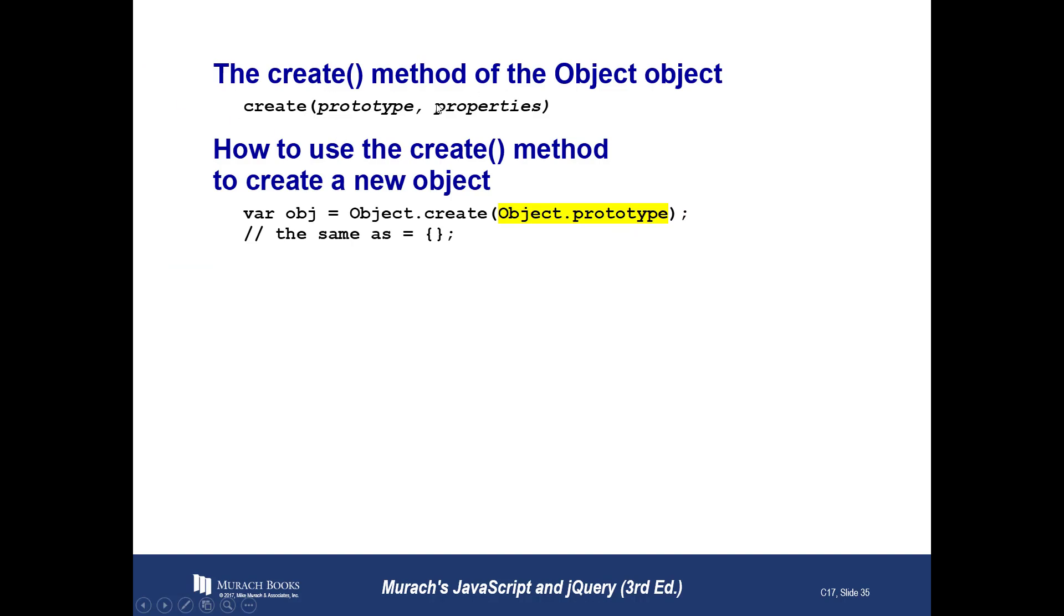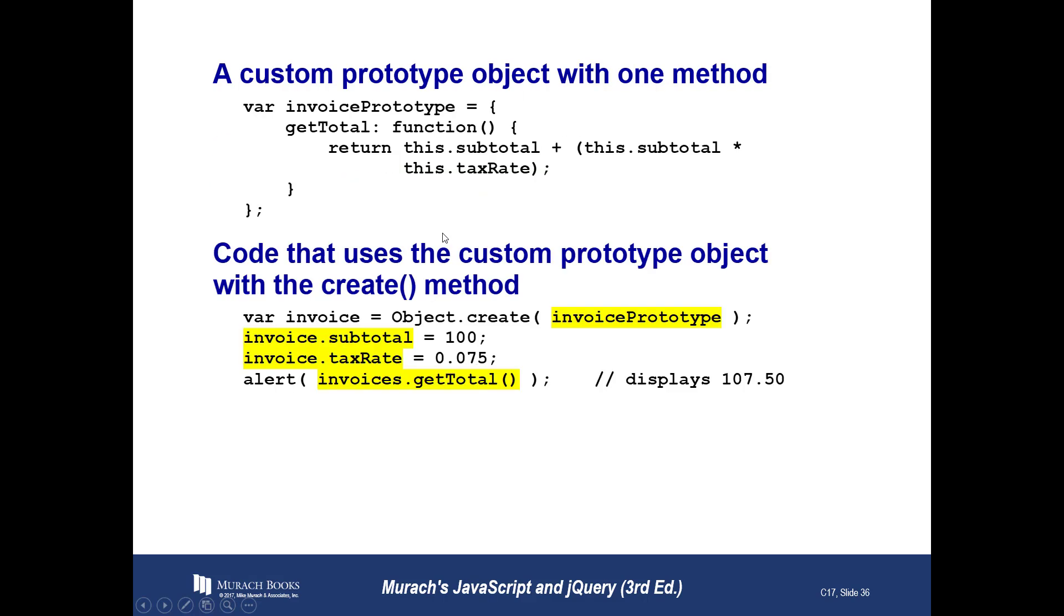This is the create method for the object. Notice how to use the create method to create a new object. Object.create. So it's the same thing as using this. And with some of this stuff, sometimes people say, well, one way is easier than the other. Then use that way. Why do we have two ways?